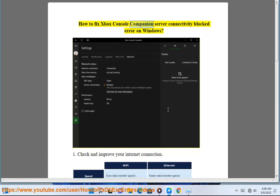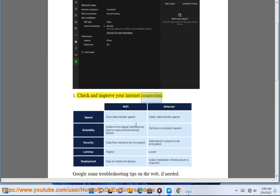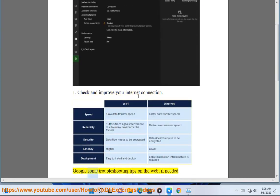How to fix Xbox Console Companion server connectivity block error on Windows. Step 1: Check and improve your internet connection. Google some troubleshooting tips on the web if needed.